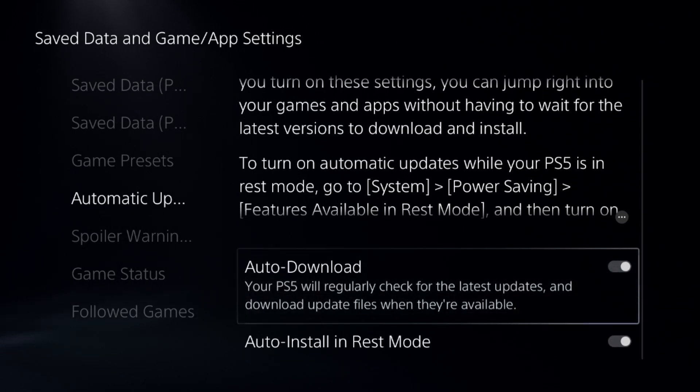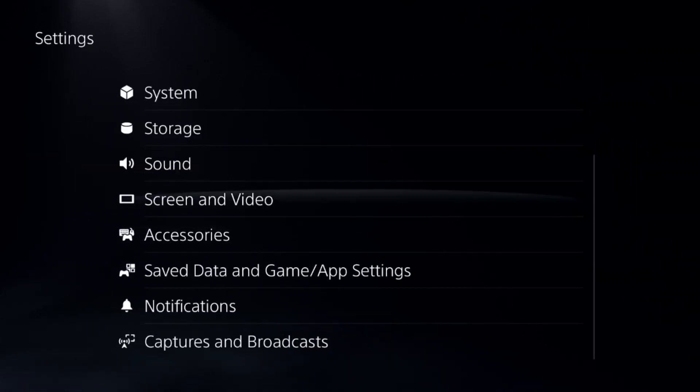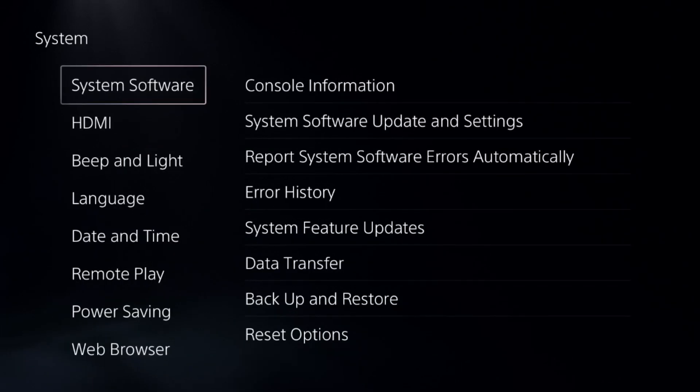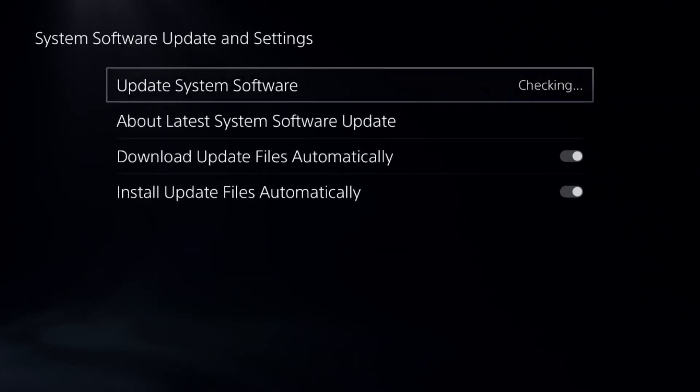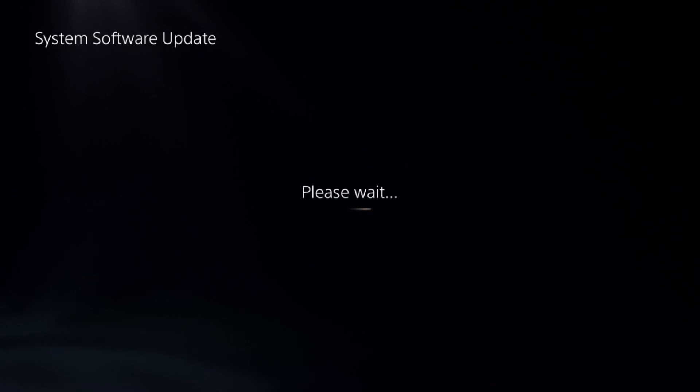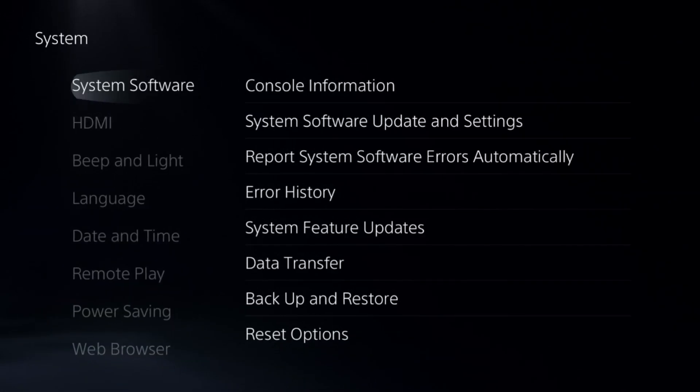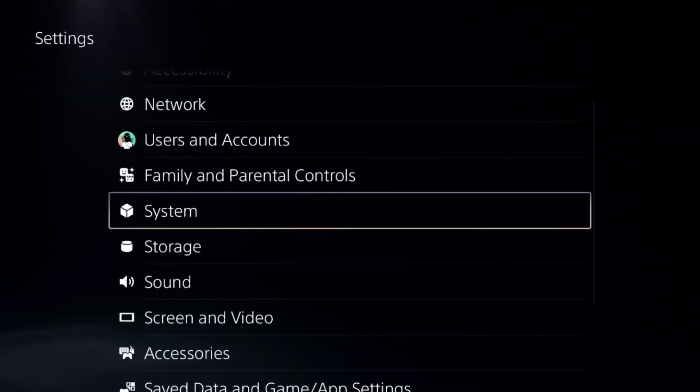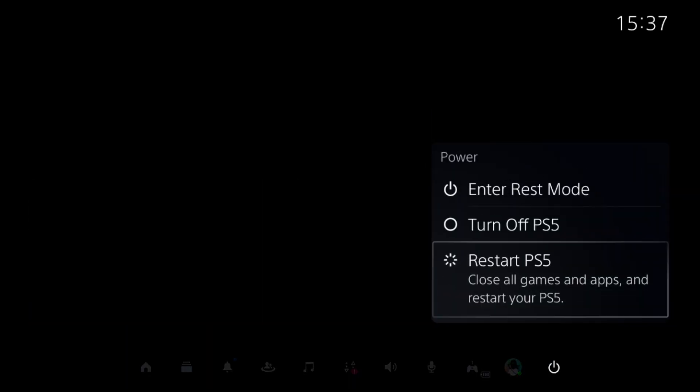After that, simply go to System, select System Software, and update your system software using internet. Complete this process, then update the games and apps, and simply restart the PS5. Your problem will be fixed, you're good to go.